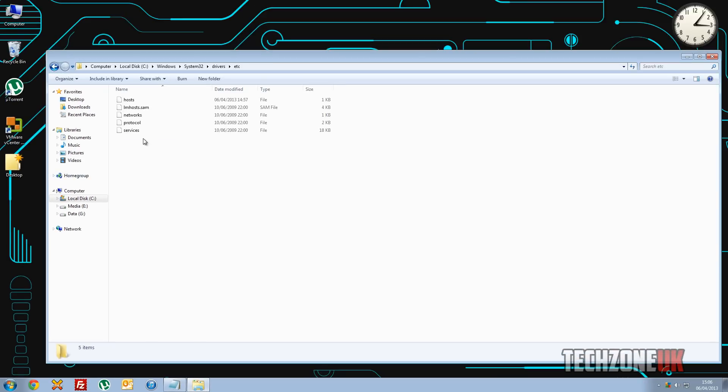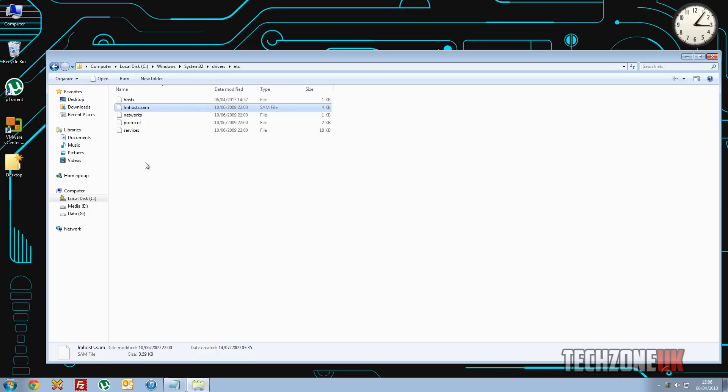So as you can see we've actually got a few files. I'll go over these in another video. The lm host file I think was used with wins, I think that's a previous version before DNS, but basically the host file is what we want to be taking a look at.